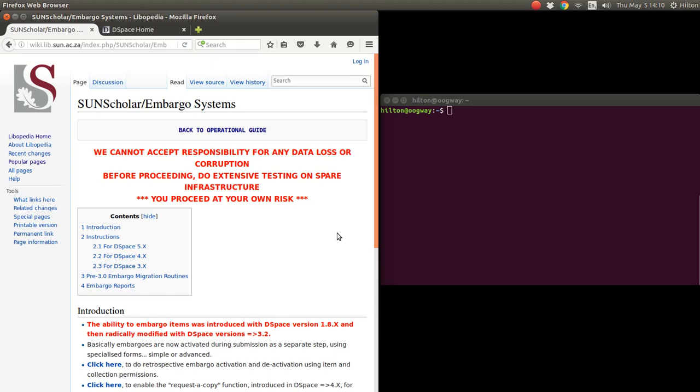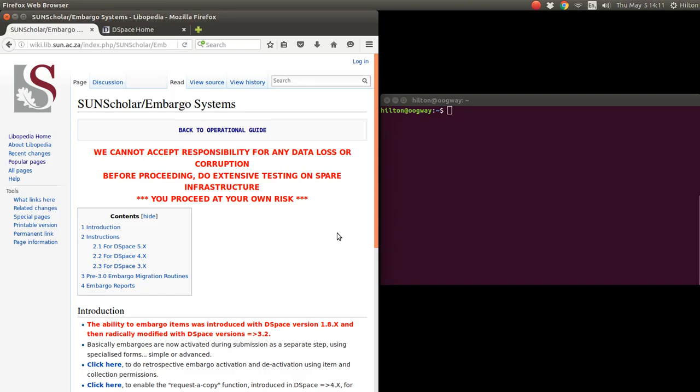Before beginning, I just want to mention that embargoes are a risk. If you do not do this properly your embargoes might be available publicly, so I'm just warning you that you proceed at your own risk and that we cannot accept any responsibility for data loss or corruption. Before you enable embargoes, it's best to test this embargo and become intimately familiar with how it works on your development system or spare infrastructure.